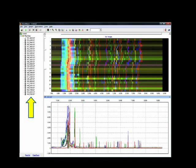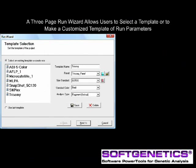After importing data, the main analysis stream contains the file name tree at the left, synthetic gel image, and the electropherogram of all of the raw data files. A three-page run wizard allows users to select a template or to make a customized template of run parameters. We will use a QF PCR sample data set to walk through the analysis settings for GeneMarker. Select Run from the project drop-down menu to launch the Run Wizard.